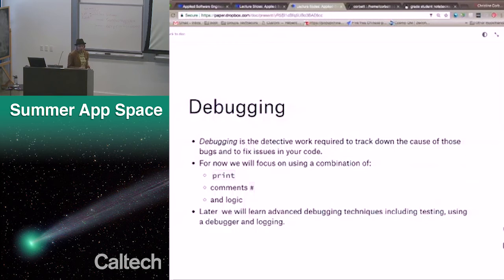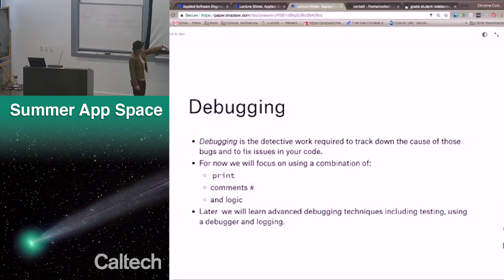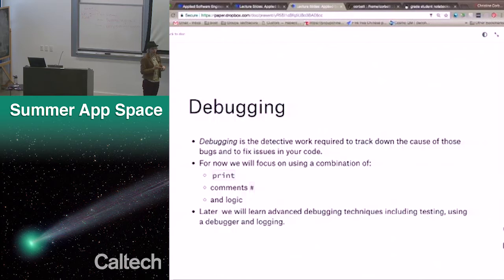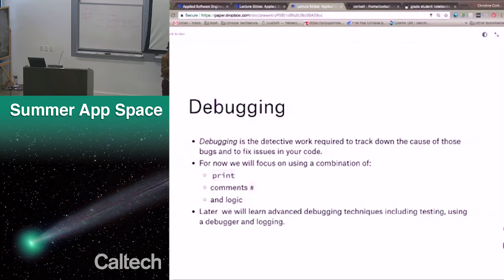Debugging is the detective work required to track down the cause of bugs and fix issues in your code. For now, we're going to focus on using a combination of print, comment lines, and logic — going through it in your head. Later we'll learn advanced debugging techniques including testing, using a debugger, and logging within Python. Print lines: if you don't understand what the program is doing, put in a lot of prints. Print things out to see what's going on. You can also comment things out: if something's crashing, comment out that code, get it to run, then comment it back in and try to fix the problem — at least isolate where the problem is happening.